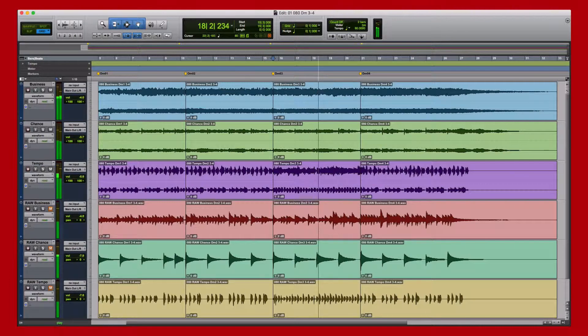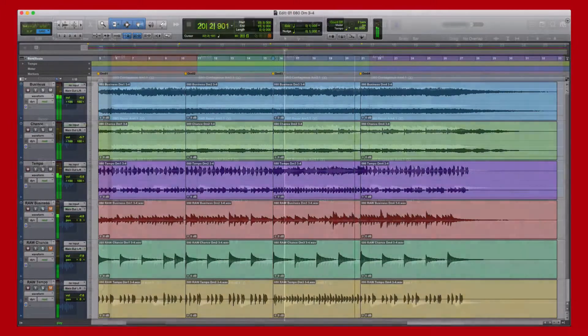Before we get into the walkthrough, let's take a quick listen to some of the instruments, styles, and performances that are included in this library.